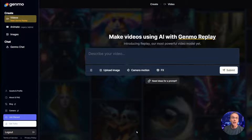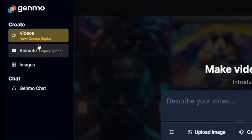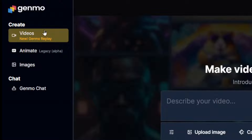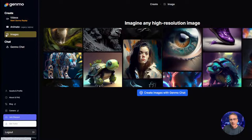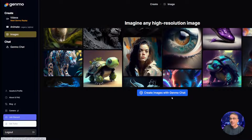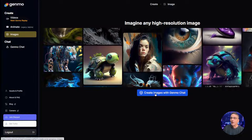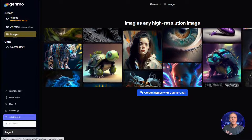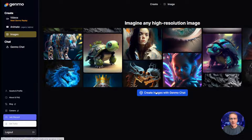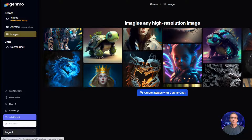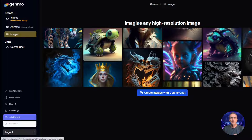Here's the interface. It looks a lot like many other interfaces we've seen. Along the left here we have Videos, New Genmo Replay — that's the feature we're looking at today. Animate is their legacy version, we're not even going to look at it. And when you click on Images it actually takes you to Genmo Chat, which is an interesting way of iterating your way to a final image by having a conversation with a chatbot. We will check that out after we look at the video stuff.